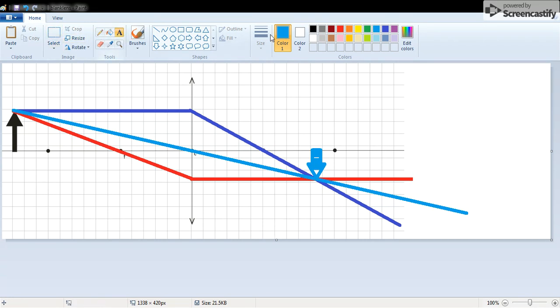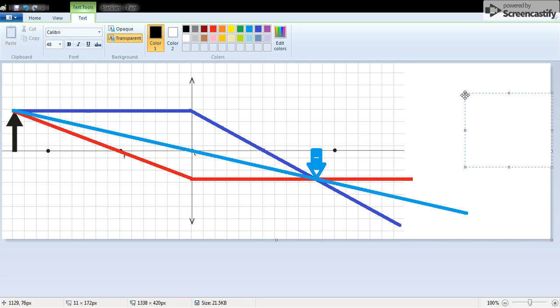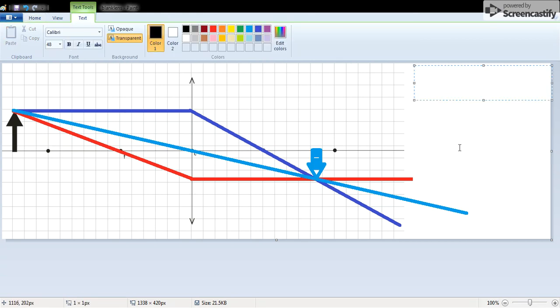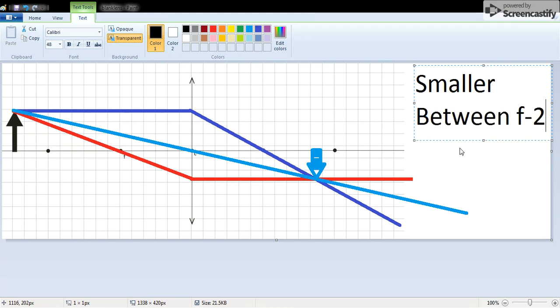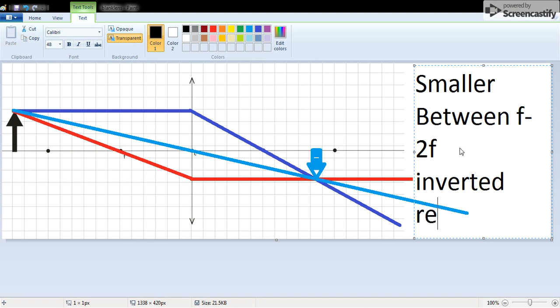This means when I change the font here that we are now forming an image with the following characteristics: it's smaller, it's between F and 2F, it's inverted, and real.